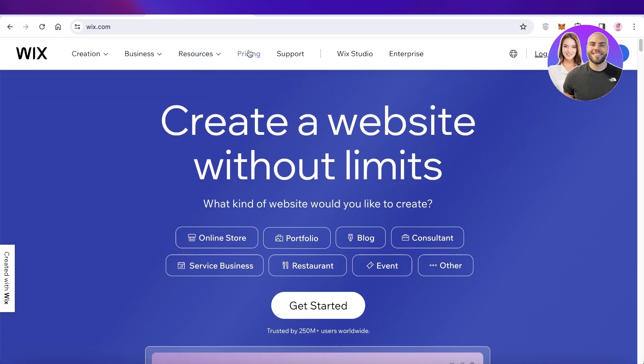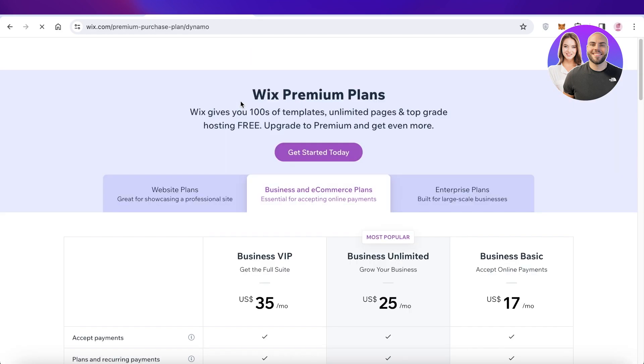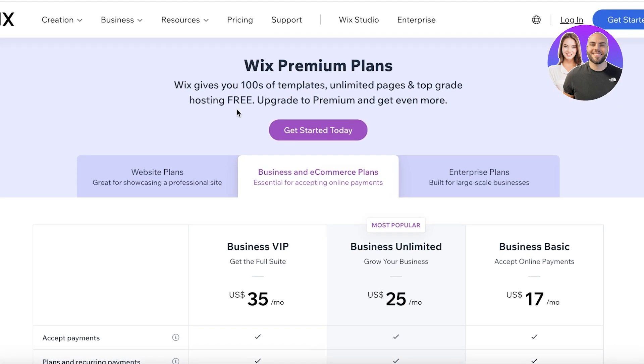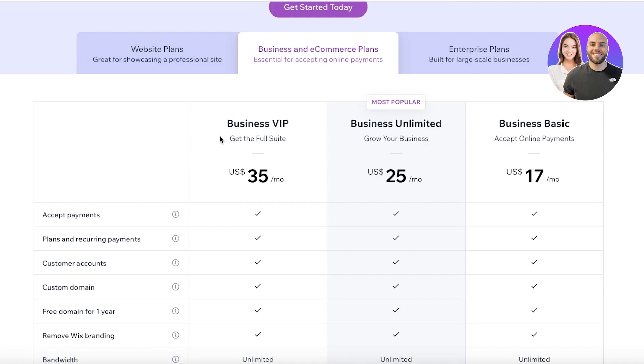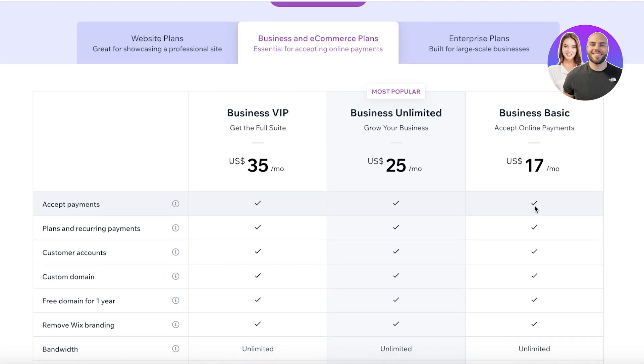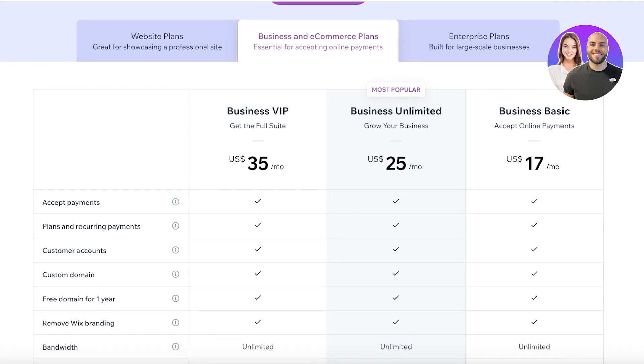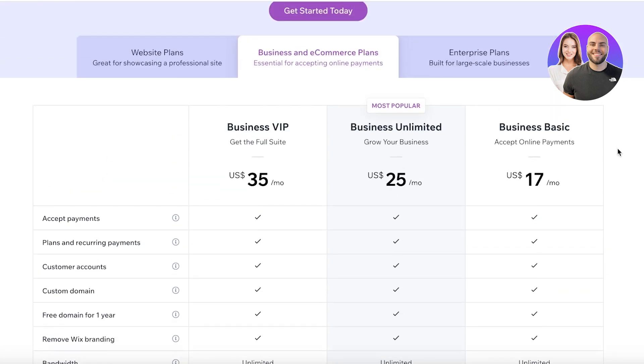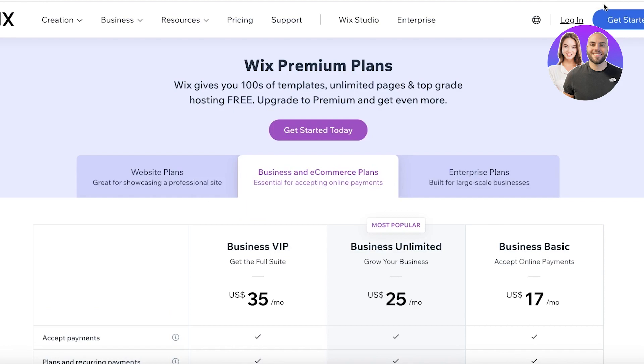Now, one thing to note is that if you're looking to build a store on Wix, I would recommend you to upgrade to a premium purchase. The reason for that is on the free version of Wix, you can't accept payments. So you'll have to upgrade to at least the business basic, which allows you to accept online payments, add subscription plans, have customer accounts, custom domains, and much more. So let's get started with building our store.